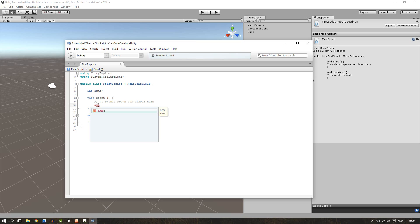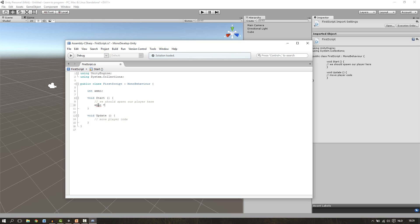The way we do this is we type the name of our variable. In this case ammo and you can see mono develop automatically shows us the possible names. So write ammo over here. Then you can press enter to close this window. And we want to set it to 30. So we give the space and we use the equal sign and now the space and then we set it to 30.